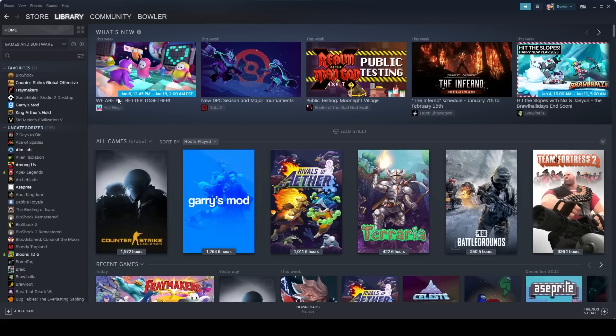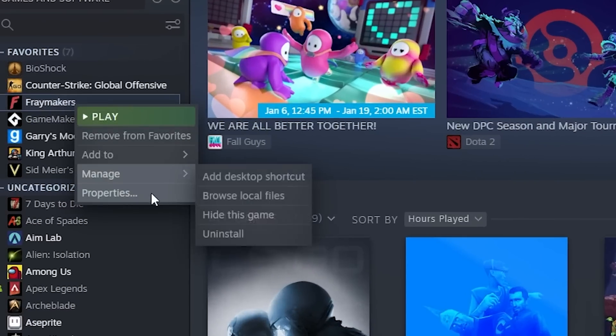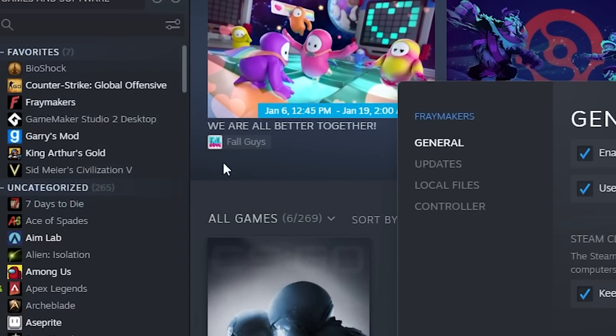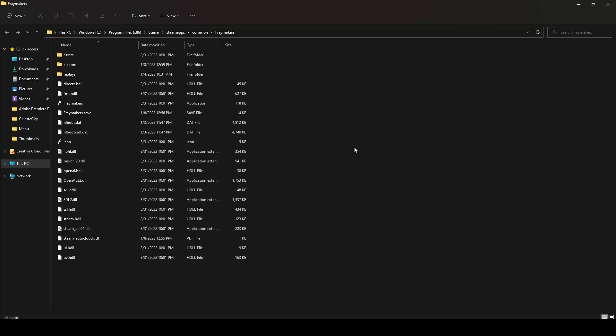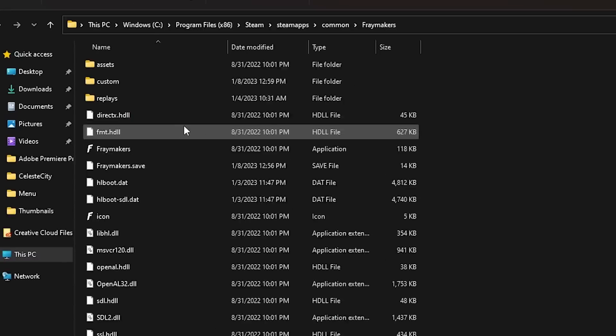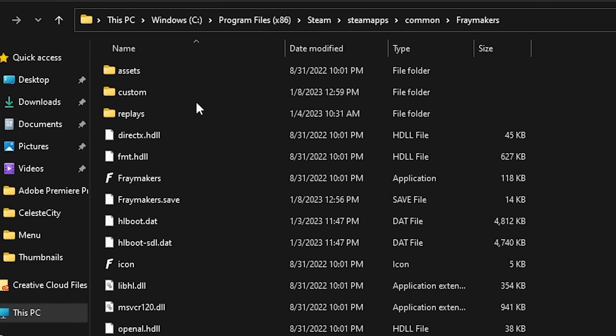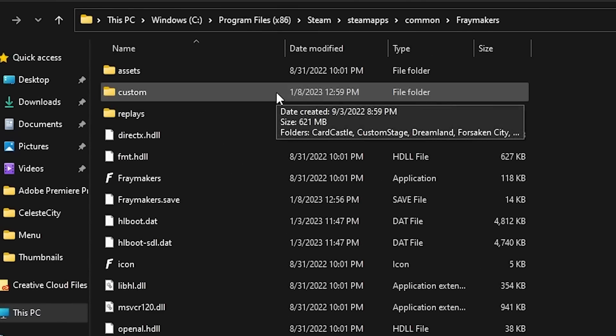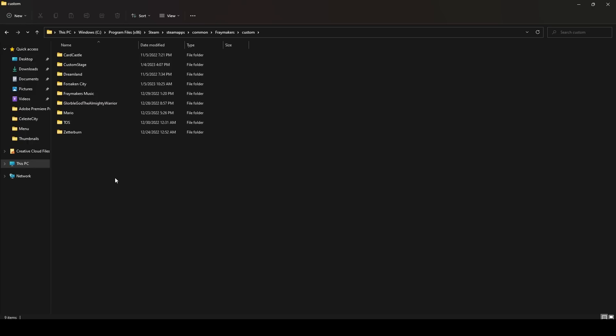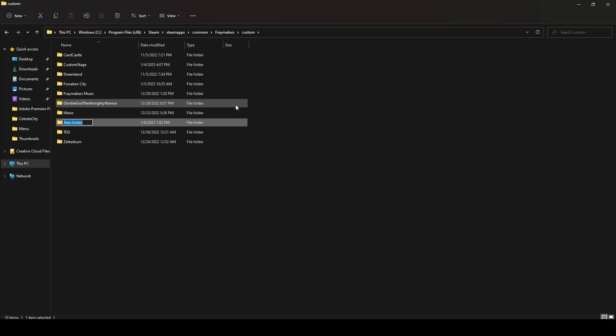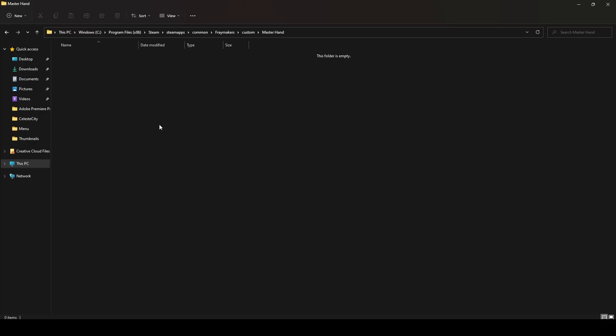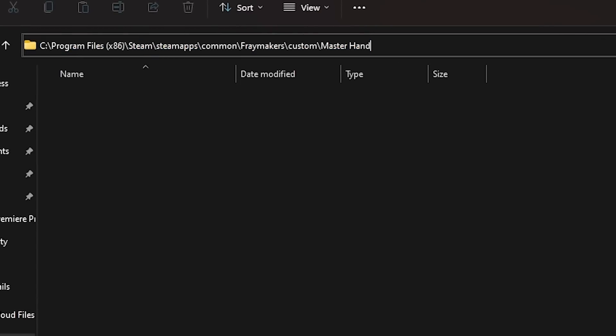So you'll want to go to your Steam, right-click on Fraymakers, go to Properties, Local Files, and then Browse. When you click on Browse, you should open up this Fraymakers file, which should have assets and replays. And if you don't have a custom folder already, you'll want to add one. So make a new folder and name it Custom. In the Custom folder, you should make a new folder, name it your character, so for mine it's Master Hand. Now, once you're in the folder, you want to come up here at the top and actually copy the location of this folder, which we'll use in FrayTools.